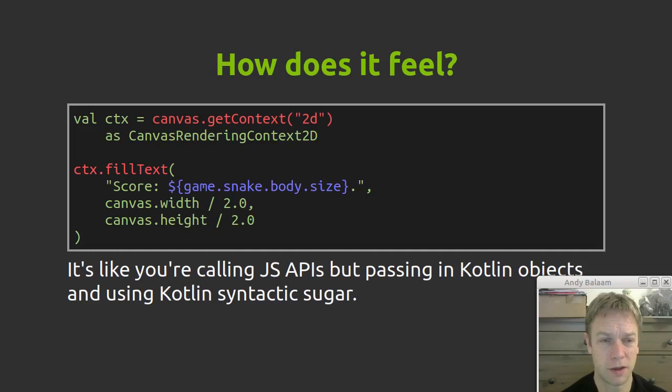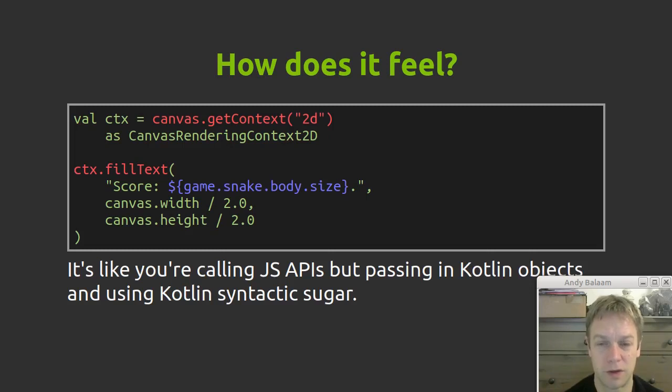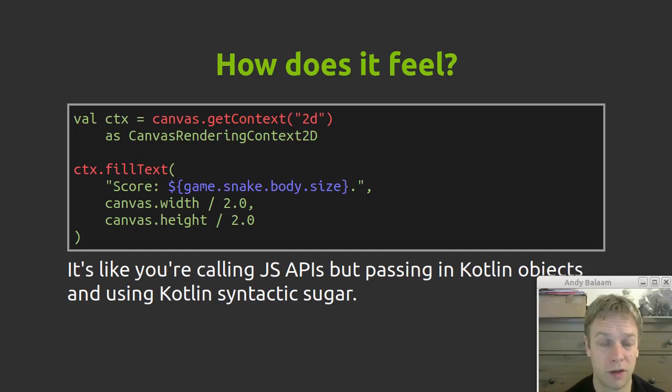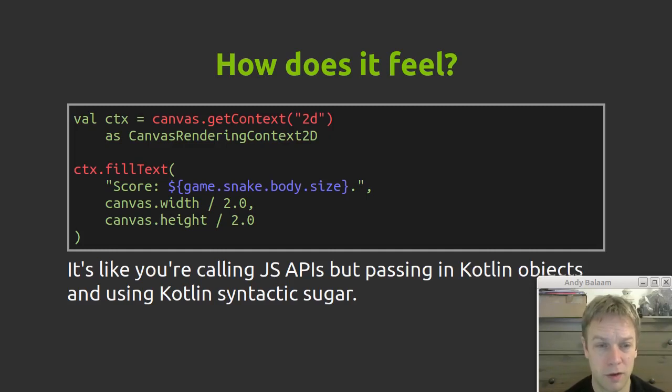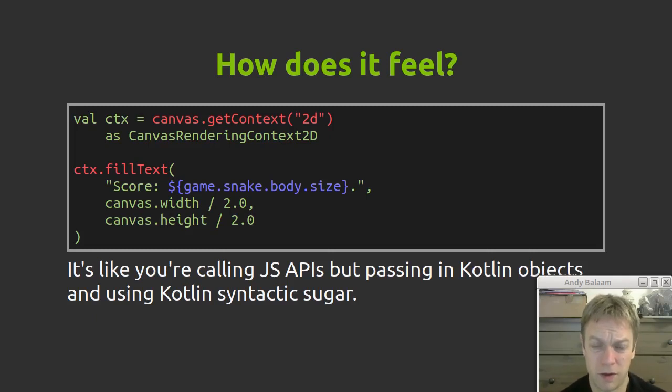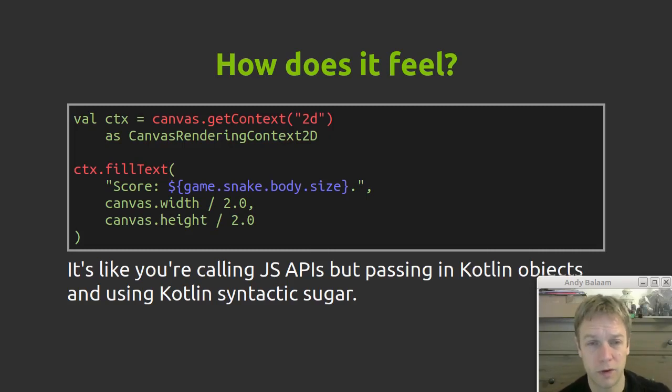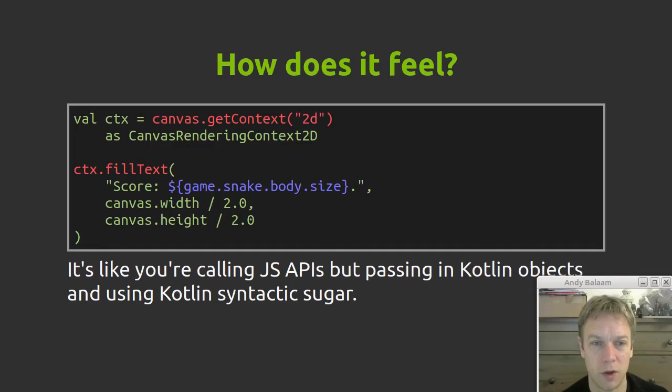And here's an example that kind of mixes the two situations. So here we're getting hold of a context which we can use to draw on a canvas. And then we're calling the fillText function, so that's a JavaScript function. For anyone who's familiar with drawing on a canvas in JavaScript that will look normal. But then if you look at the string that we're actually choosing to draw on that canvas, we're using Kotlin's string substitution syntax here with the dollar and curly brackets. So it feels like Kotlin but it feels like JavaScript. It feels like you can call all the JavaScript APIs but you can use Kotlin objects. You can use all the Kotlin syntax. It feels good. It feels like what you would ask for if you wanted a JavaScript with things you like from Kotlin.